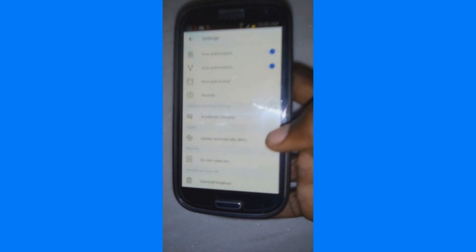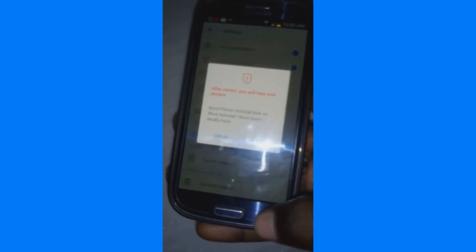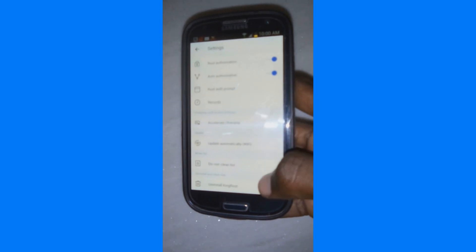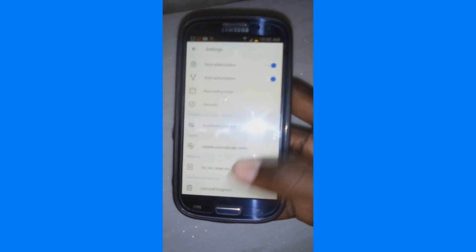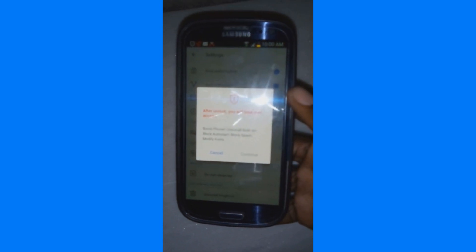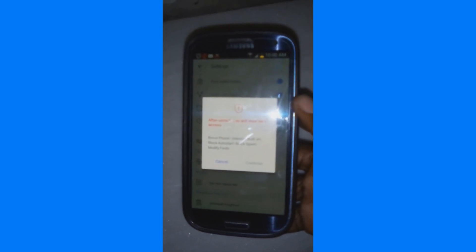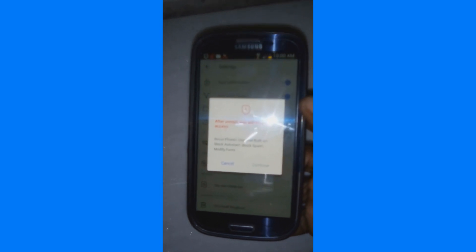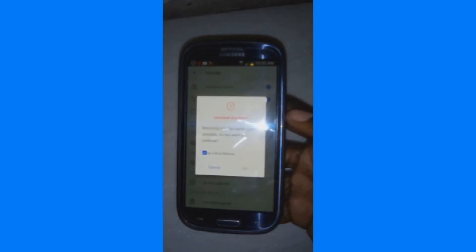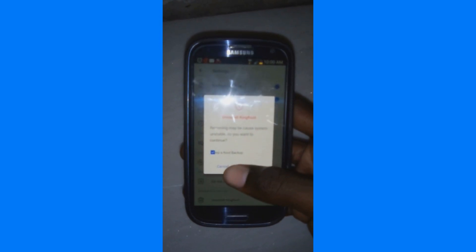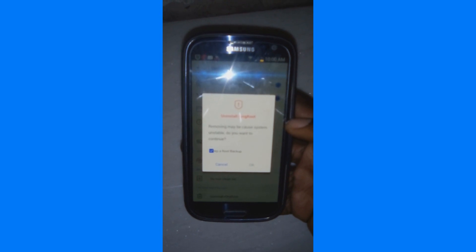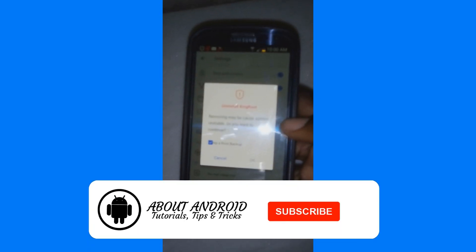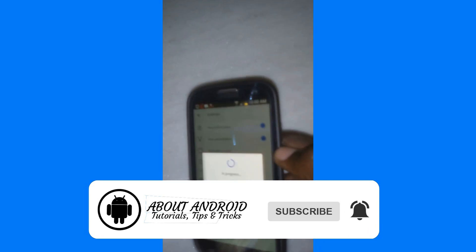Uninstall KingRoot. Click right here to uninstall KingRoot on your Android device without any problem. It will appear a message asking you if you really want to do this. Go ahead, click on continue to continue.